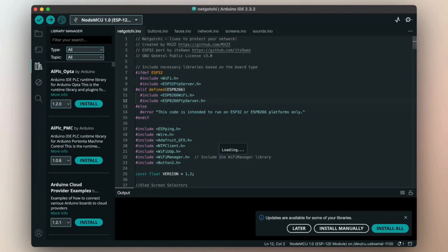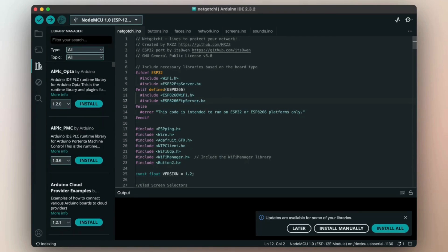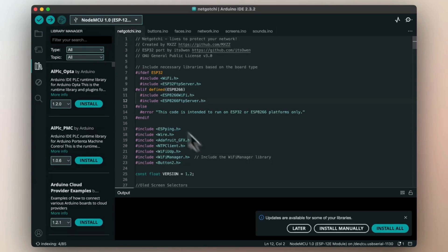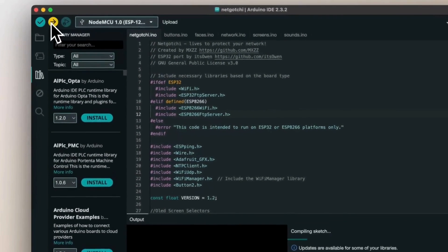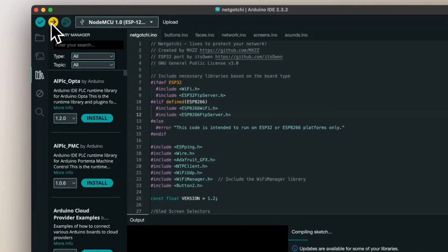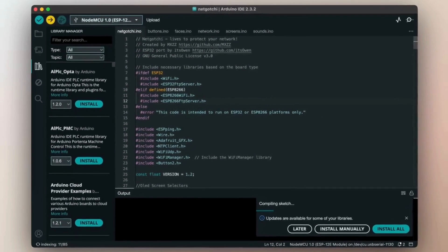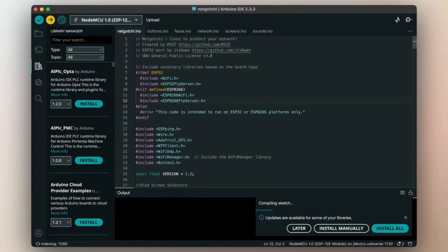I have opened the NetGauchy.ino file and all the others. They are all present under the same folder. So now I will click on upload. So it will compile the sketch and then upload to my ESP8266.